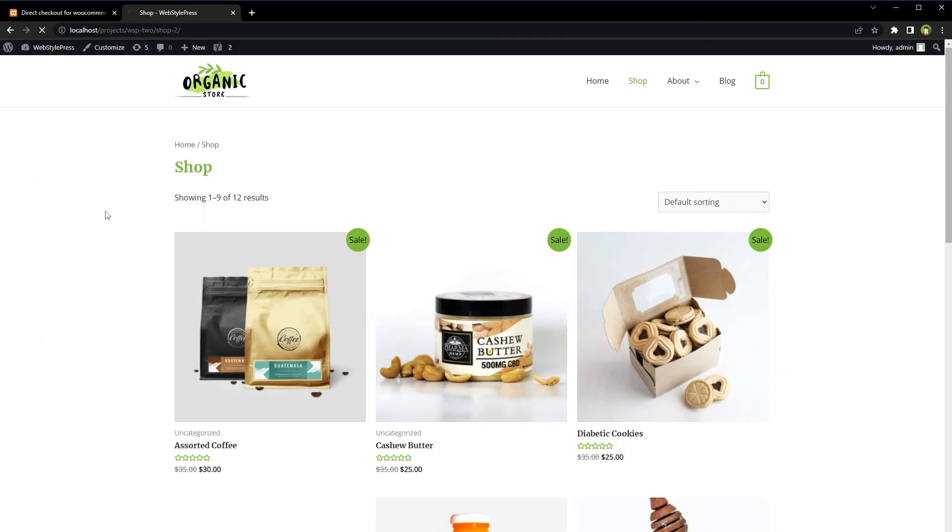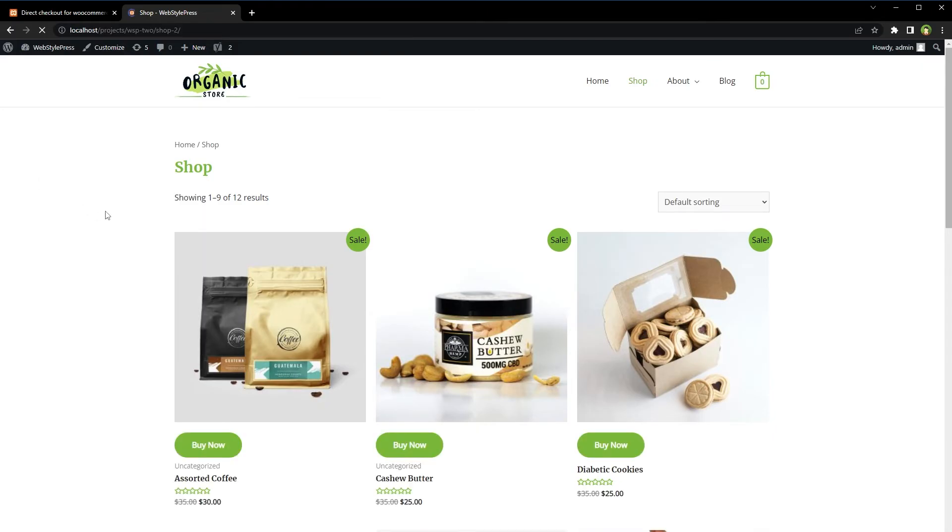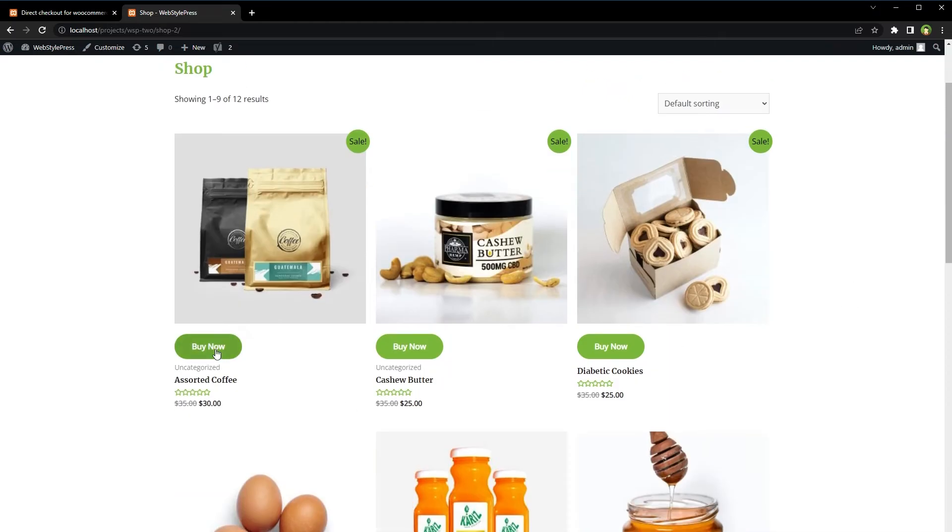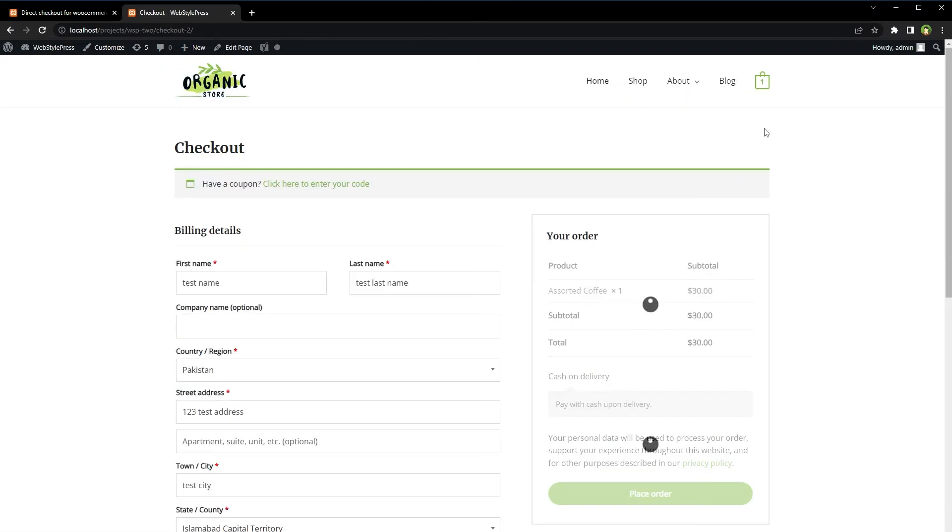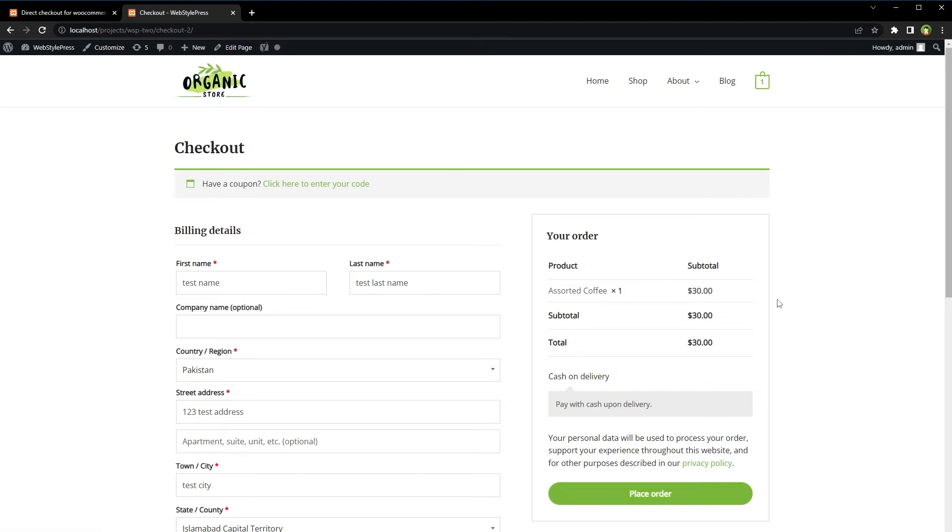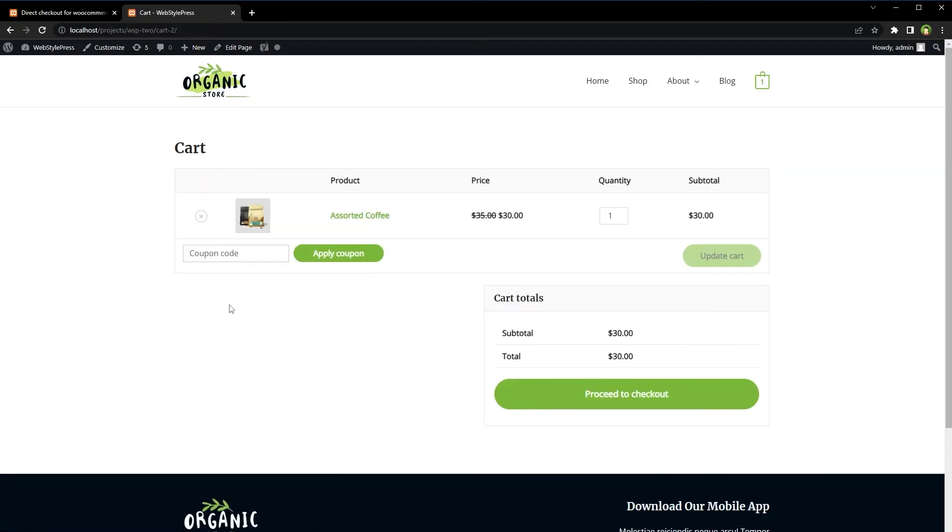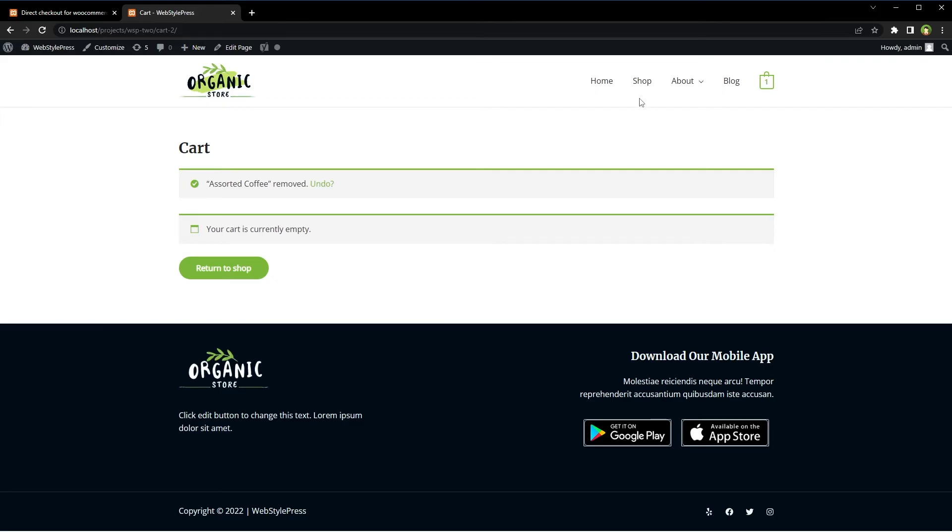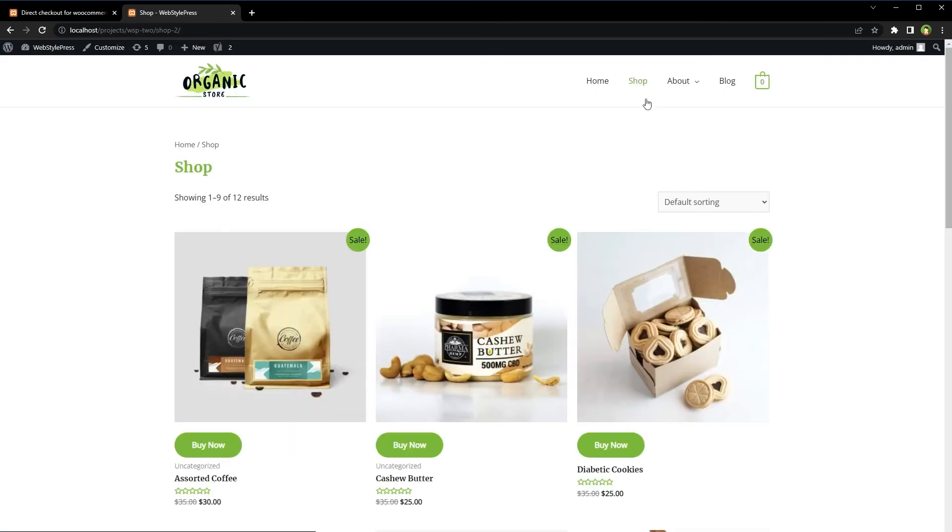Reload shop, and here we have the Buy Now button. Click and product is added to cart, and we are at the checkout page. Let's go to cart page, remove product from cart. Cart is empty. Go to shop.